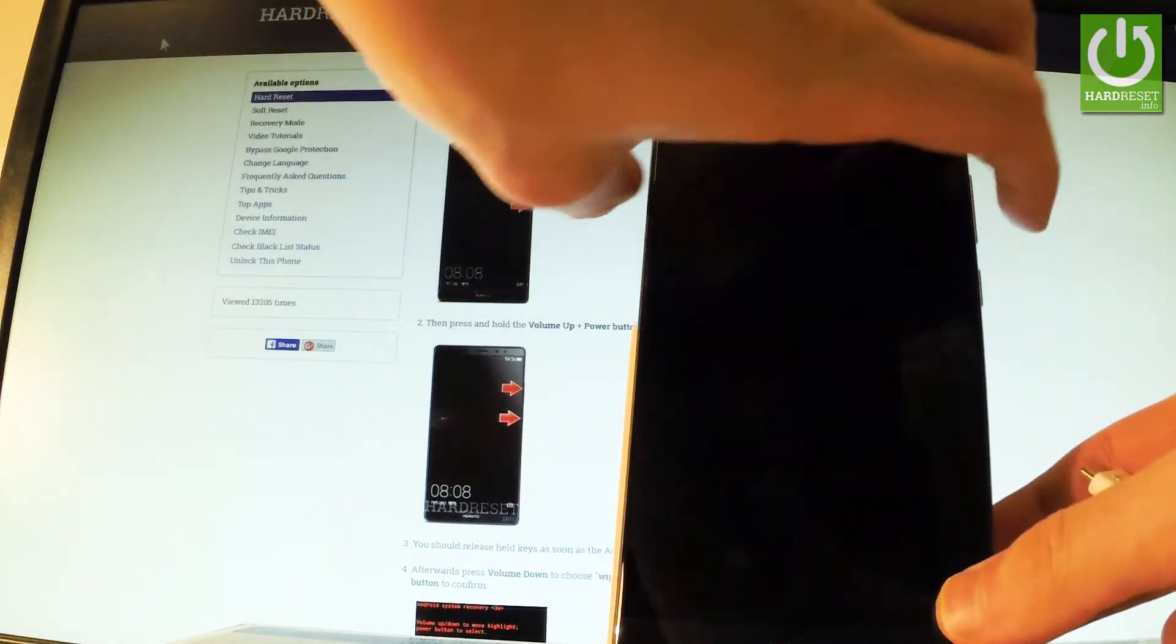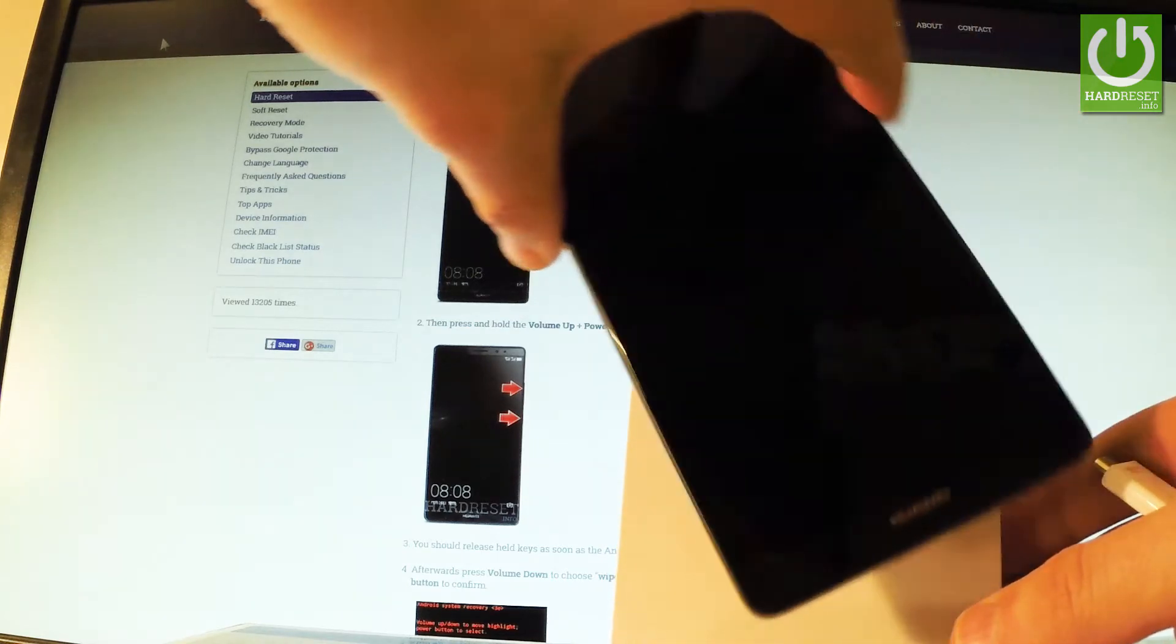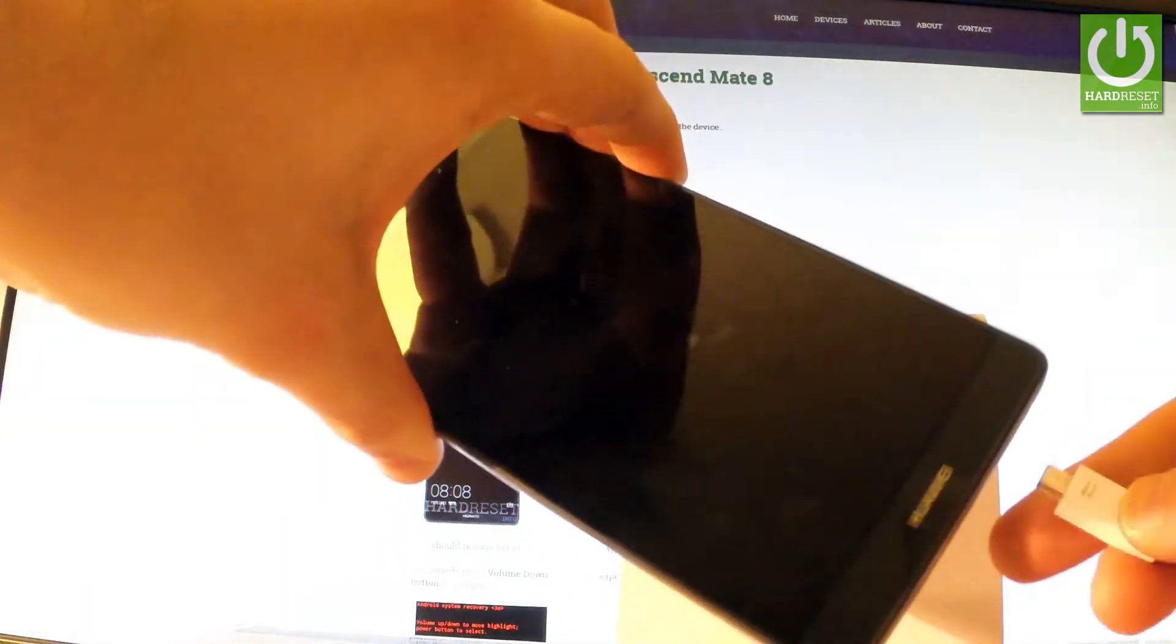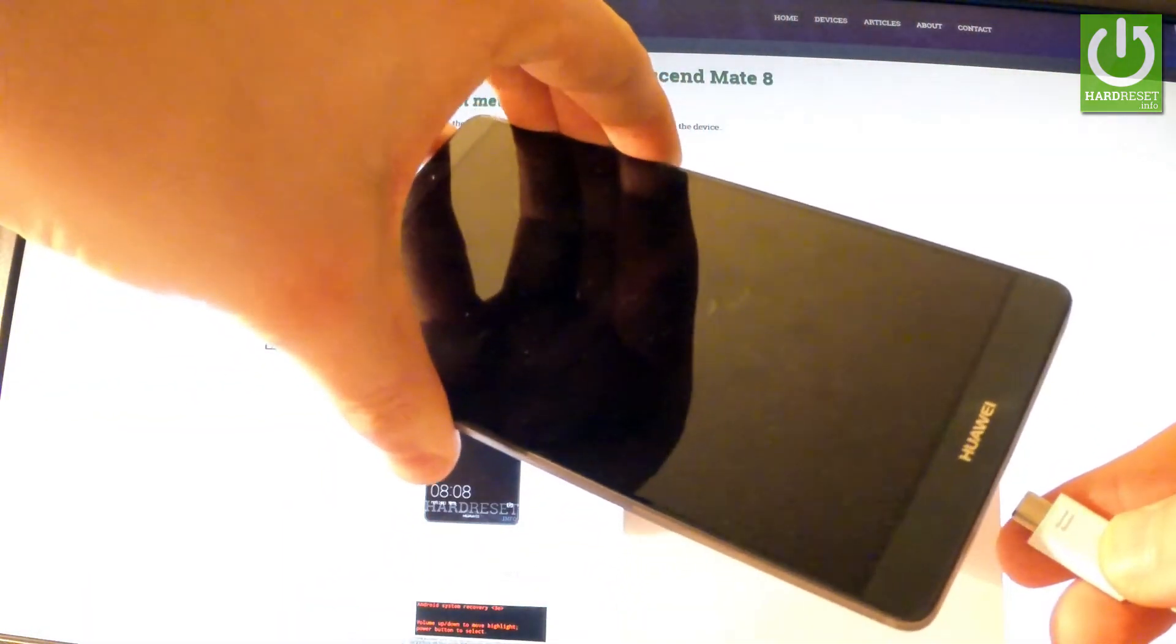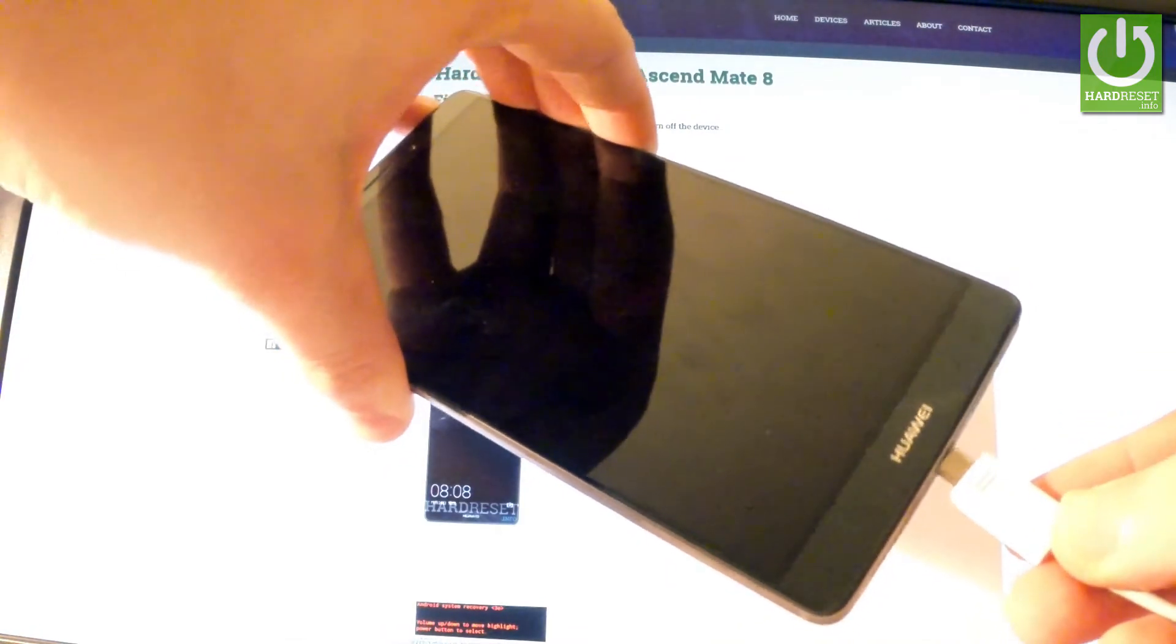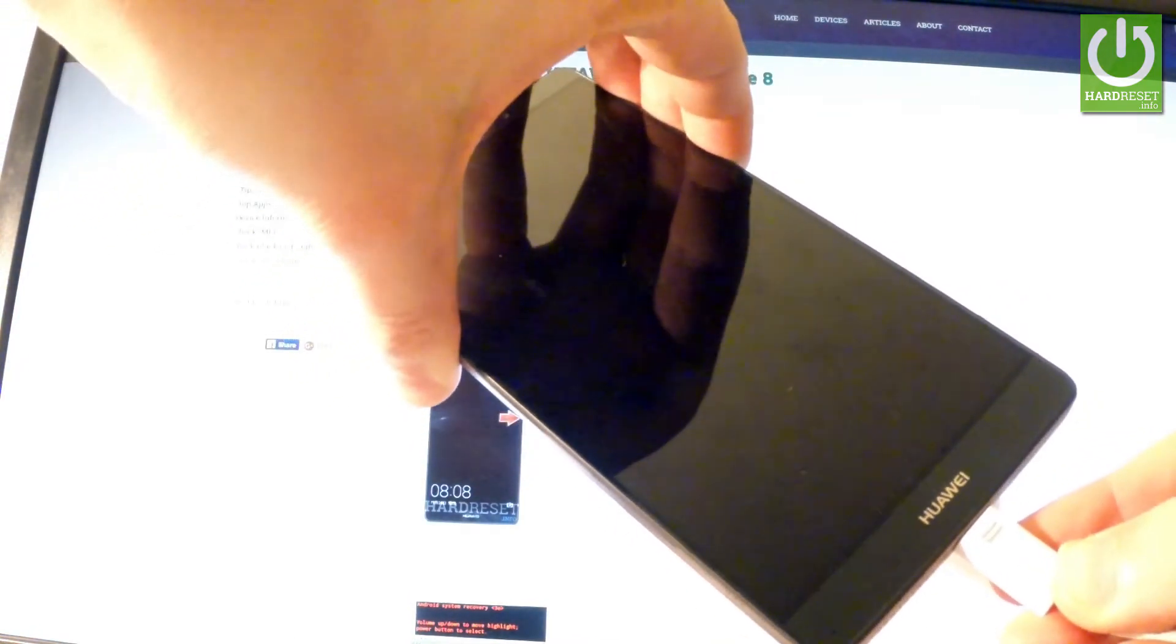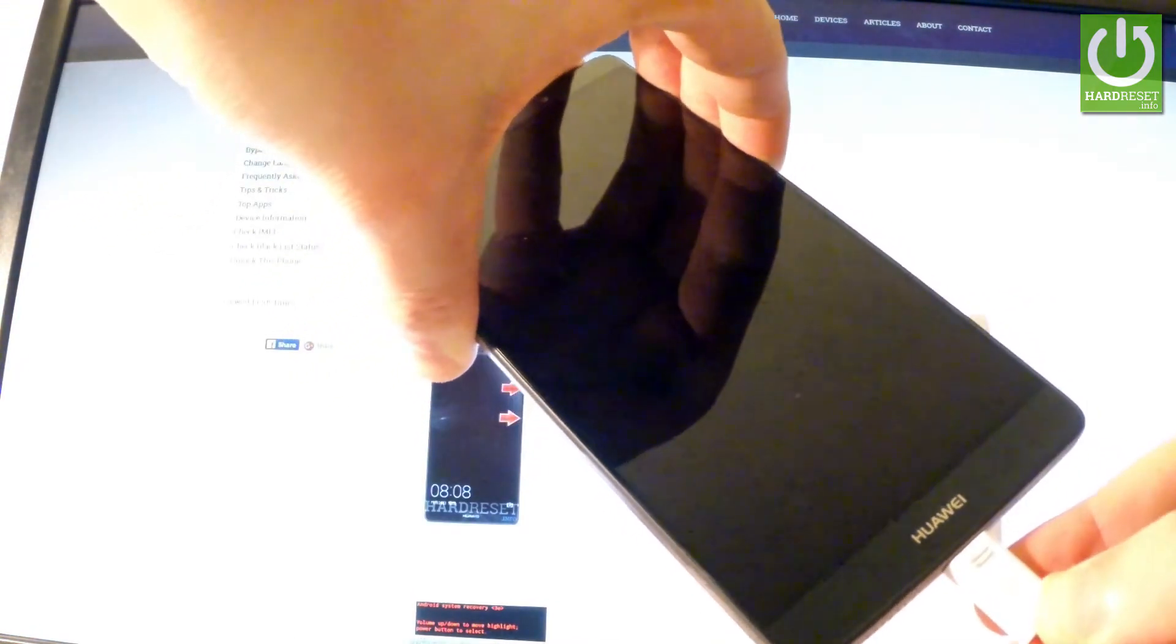So hold down these two keys, volume down and volume up. And while holding these keys, connect your phone using the micro USB cable. Keep holding these two keys.